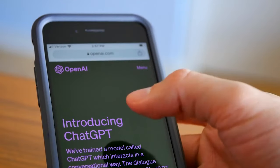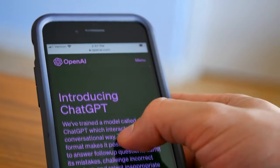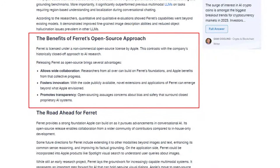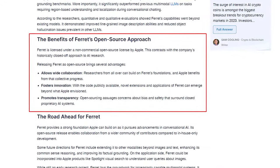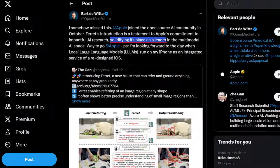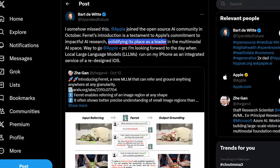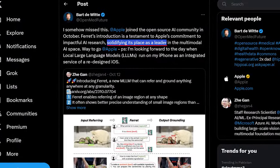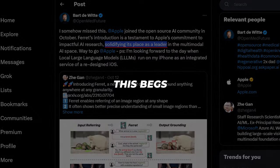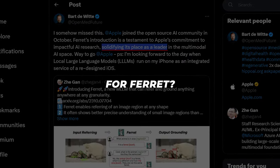So while GPT-4 remains the undisputed heavyweight champ for now, Ferret seems poised to give it a run for its money in the race for multimodal mastery. Apple wasn't kidding when they claimed Ferret solidifies its place as a leader. This begs the question: what's next for Ferret?